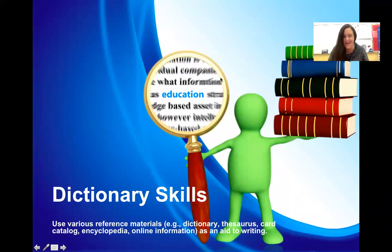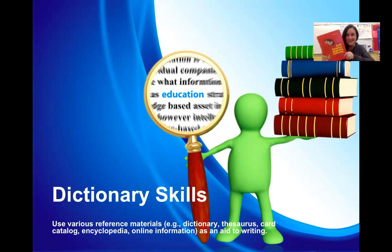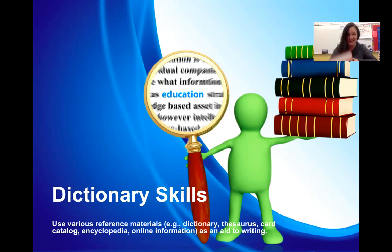Hi, boys and girls. I am here today to teach you about dictionary skills. So today we're going to be talking about the dictionary.